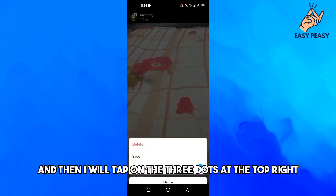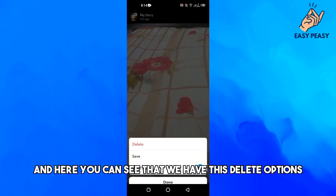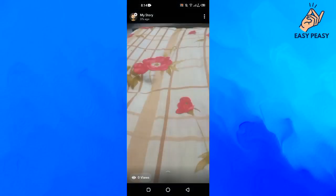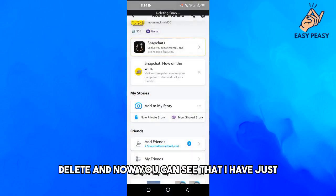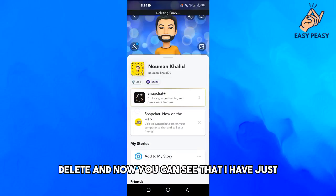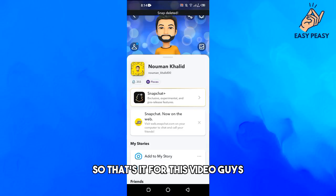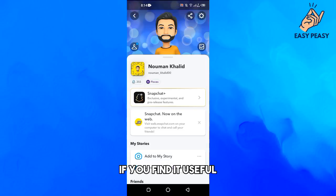Then tap on the three dots at the top right, and here you can see that we have the delete option. Just click on this one and confirm delete. Now you can see that I have just deleted my Snapchat story. So that's it for this video guys.